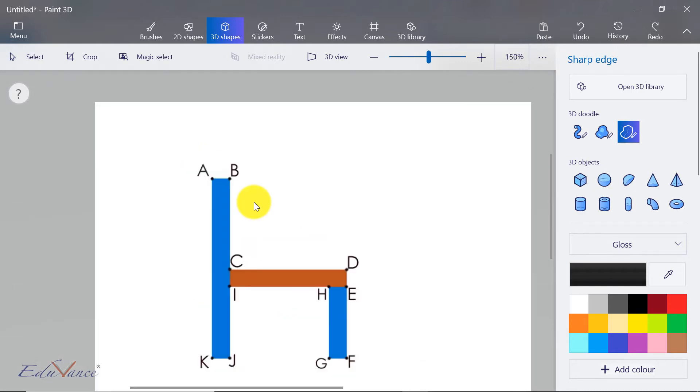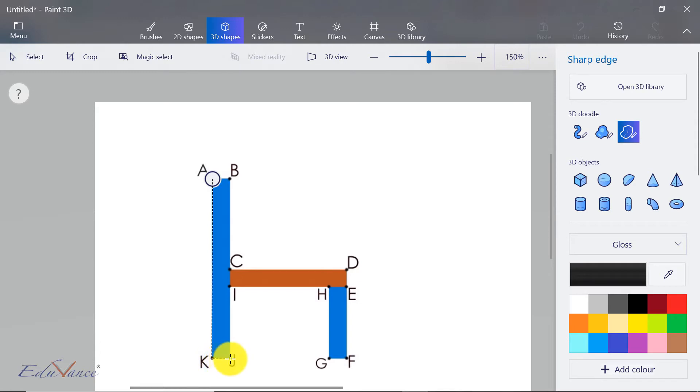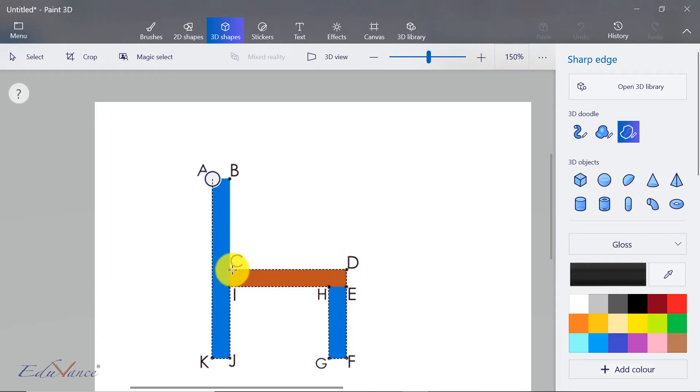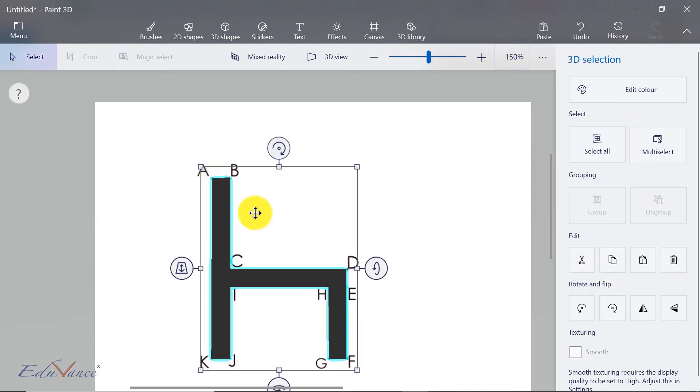I'm just going to zoom in. You start off by clicking on the first point here, then click on the next point that you want to convert into 3D. Then you come to the next point, then to I, then to H, then to G, and you keep clicking on all the points that you would like to convert into 3D, and you close at your first point A.